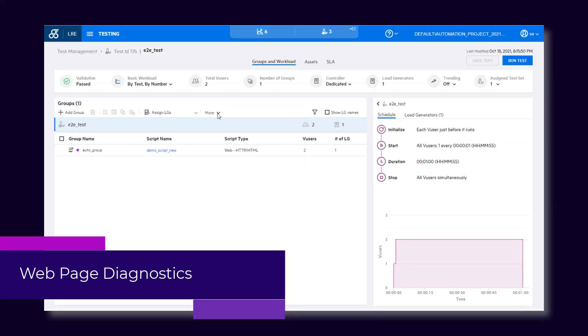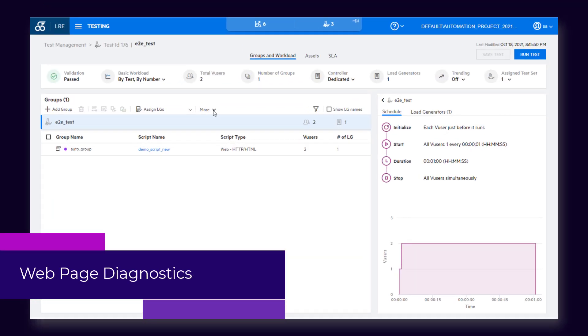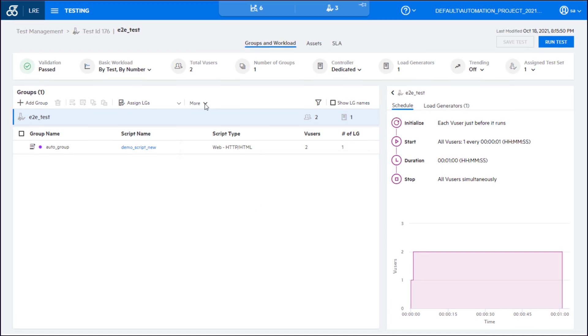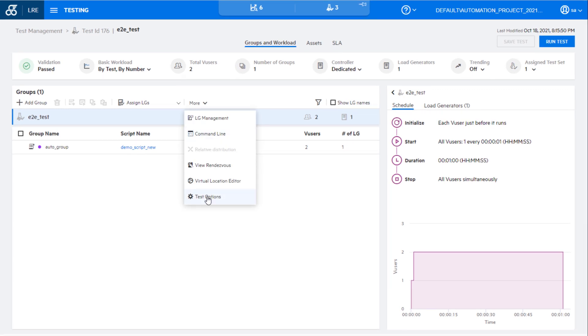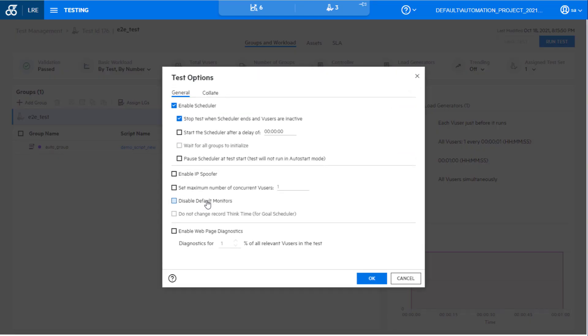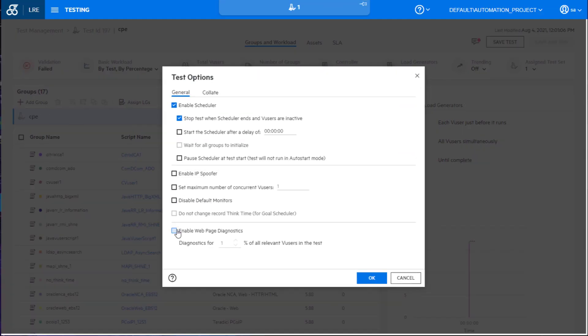You can now use LoadRunner Enterprise to collect diagnostics data. Specify the percentage of users for which you want to collect data, and LoadRunner generates web page diagnostics for each transaction.